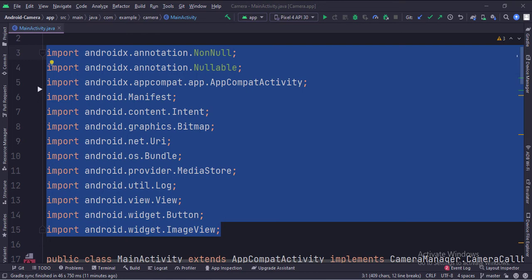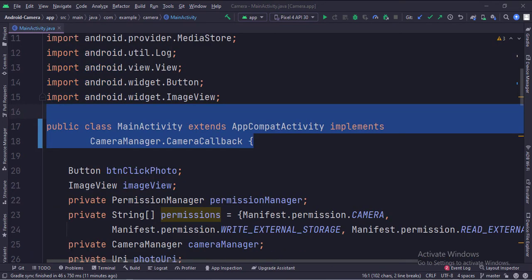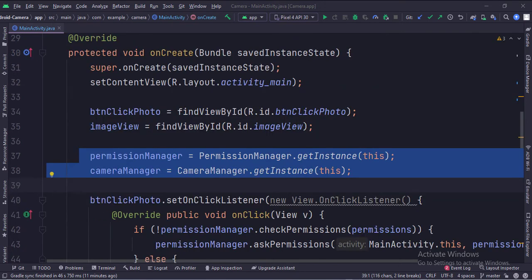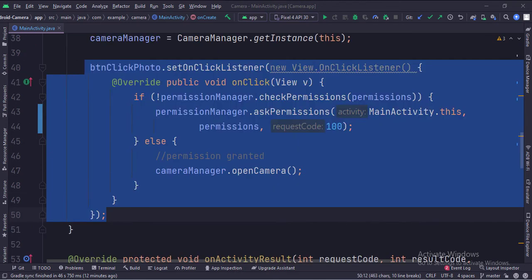These are the imports. This is the main activity that implements the CameraManager.CameraCallback interface. These are the data members. Here we have mentioned the camera and storage permissions. In the onCreate function, first we create the instances of the PermissionManager class and CameraManager class. When the button is clicked, first we check if the camera and storage permissions have been granted by the user or not — if not, we ask for the permissions.